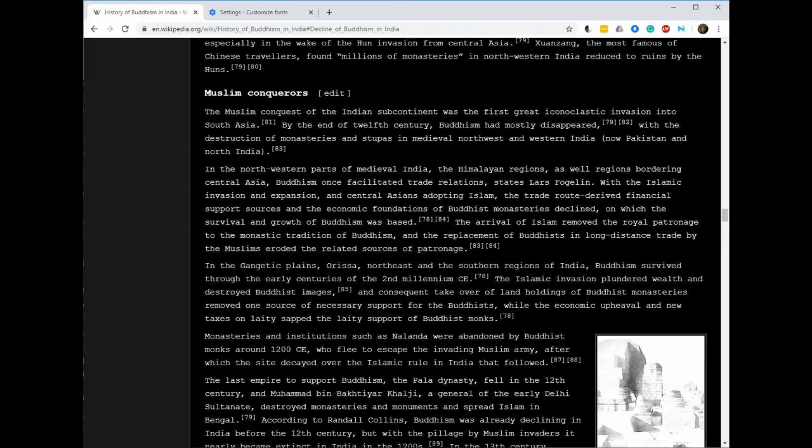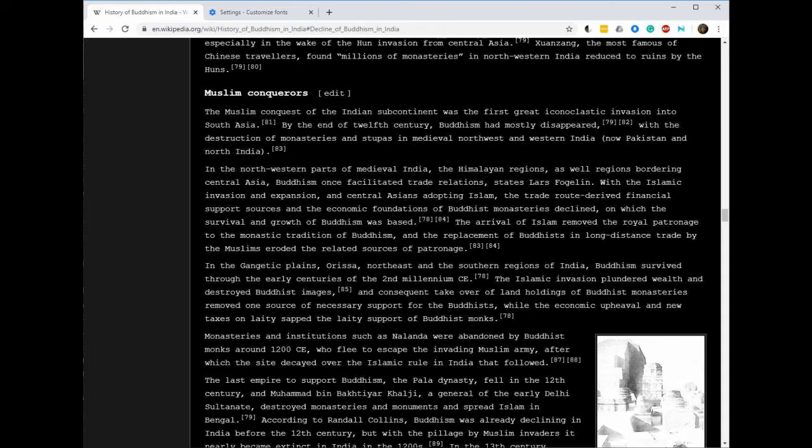Going north from the Himalayan region, northwestern parts of medieval India - what would that be? Afghanistan, Ladakh, Pakistan those areas. So there was a lot of trade relations going on with Buddhism between non-Buddhists and Buddhists.